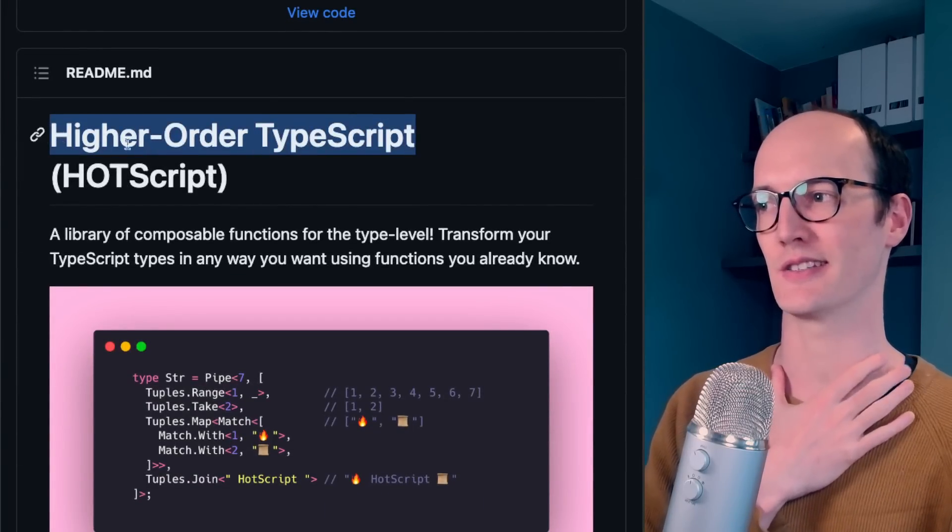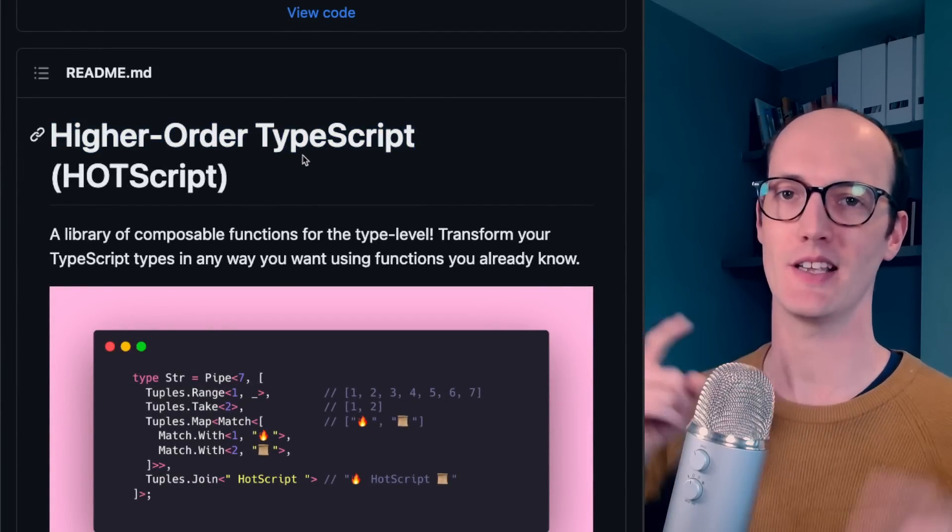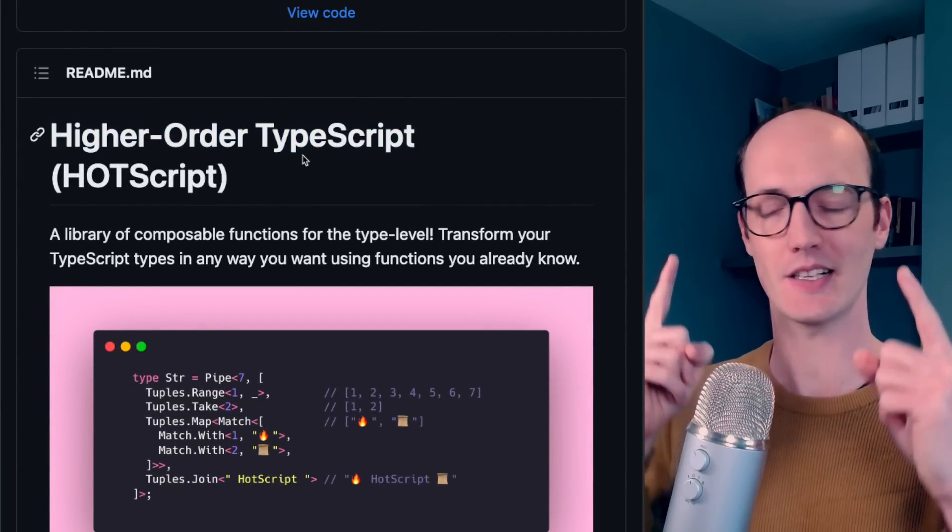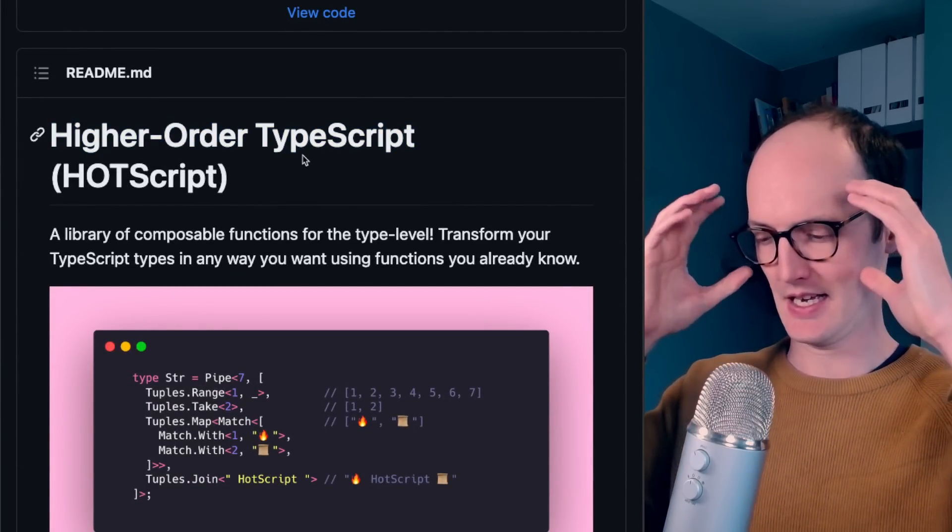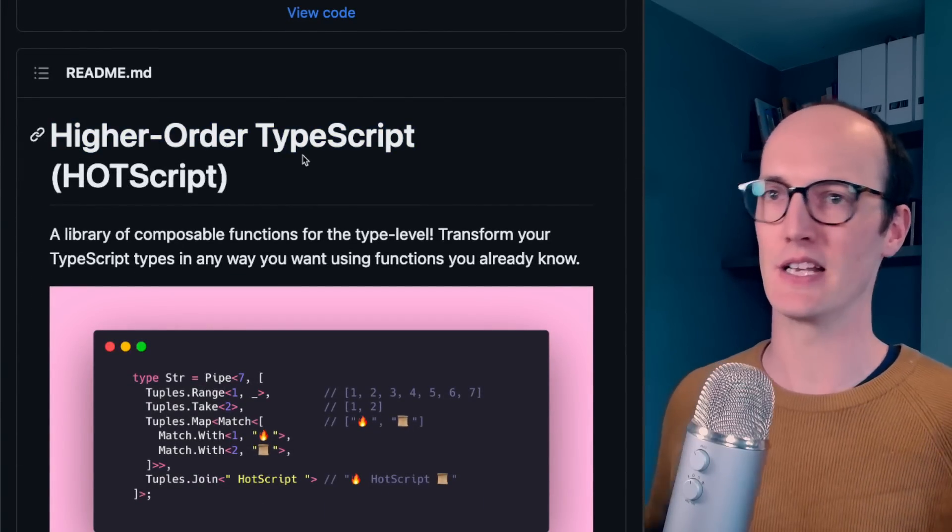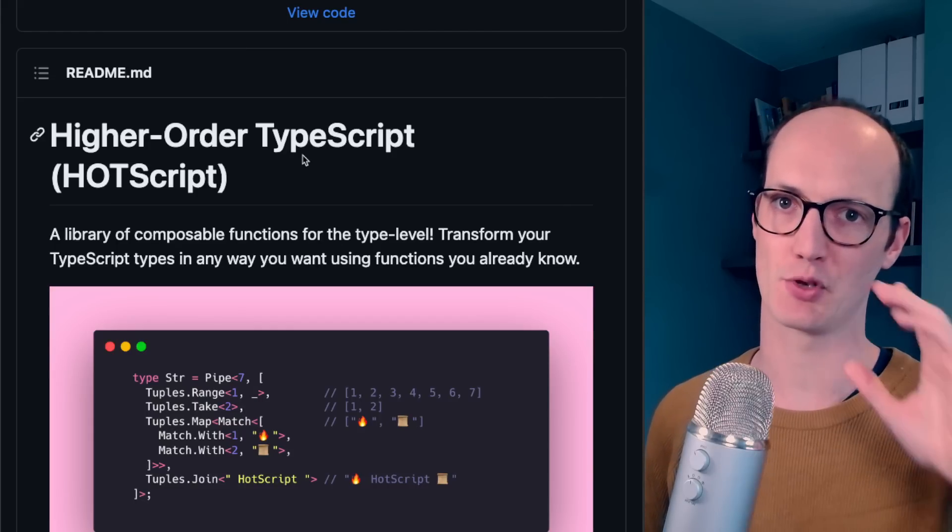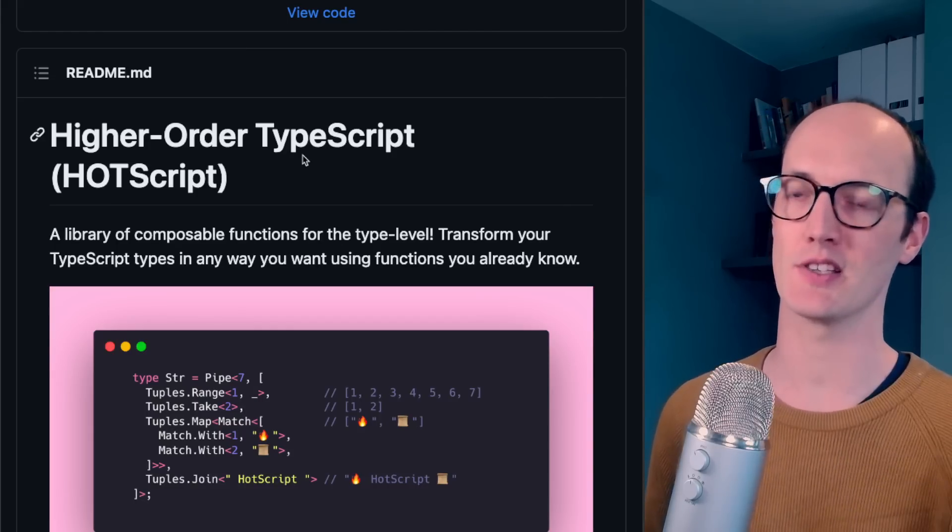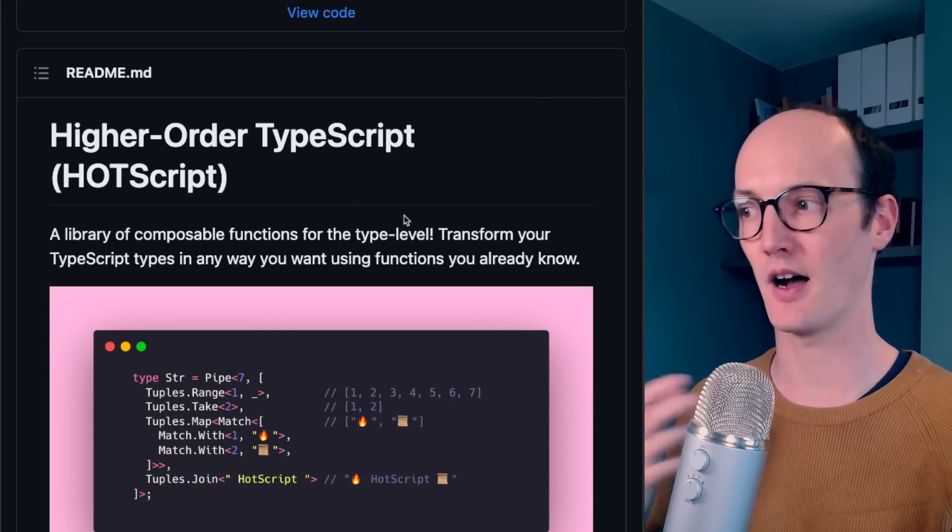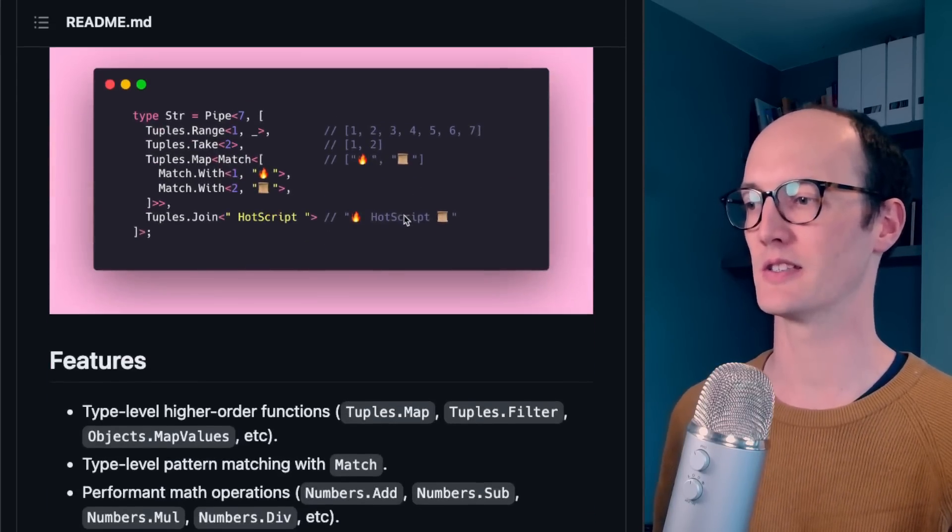Higher order TypeScript. This library is doing something brand new with TypeScript that we've never seen before, which is higher-order types.